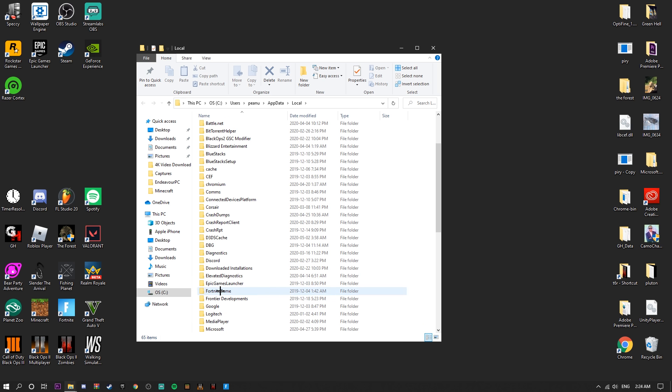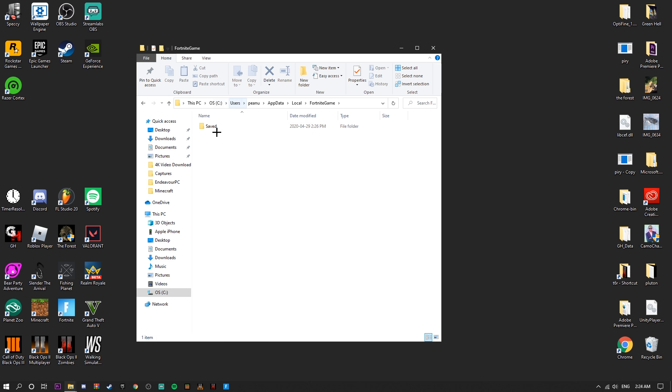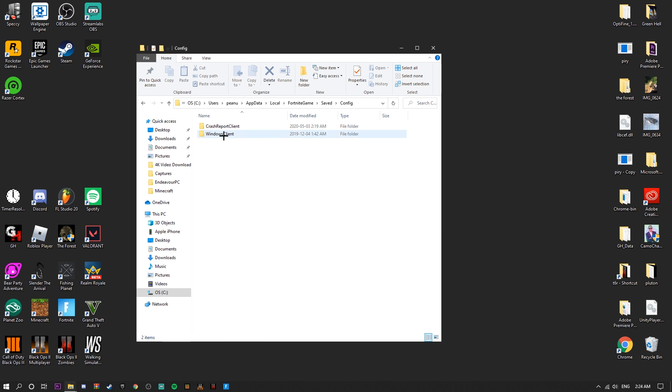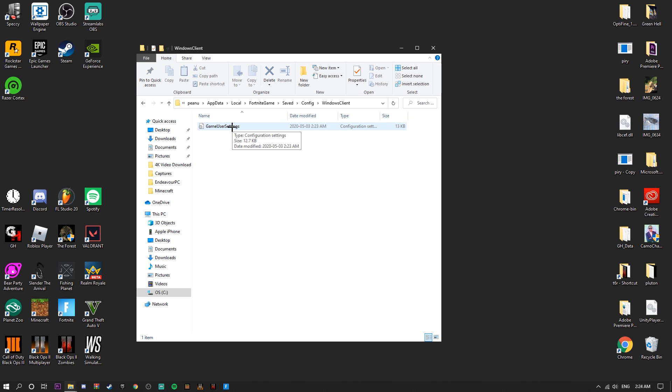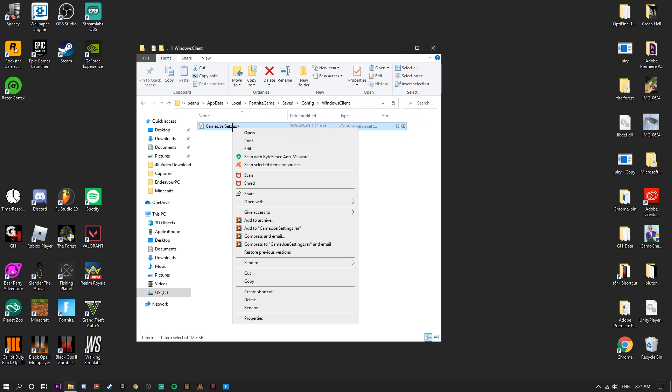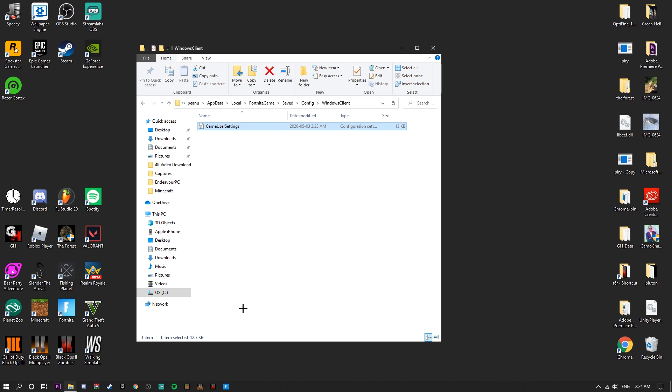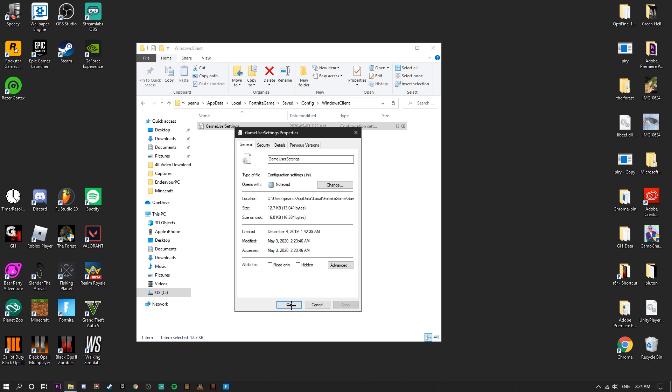Right click GameUserSettings, go to Properties. I already have it unchecked for this video, but it should be checked at all times normally. You're going to uncheck Read Only, hit Apply and press OK. Then you're going to double click this file. Basically what we're going to do is find where the resolution is, and you have to be very precise with these resolutions.